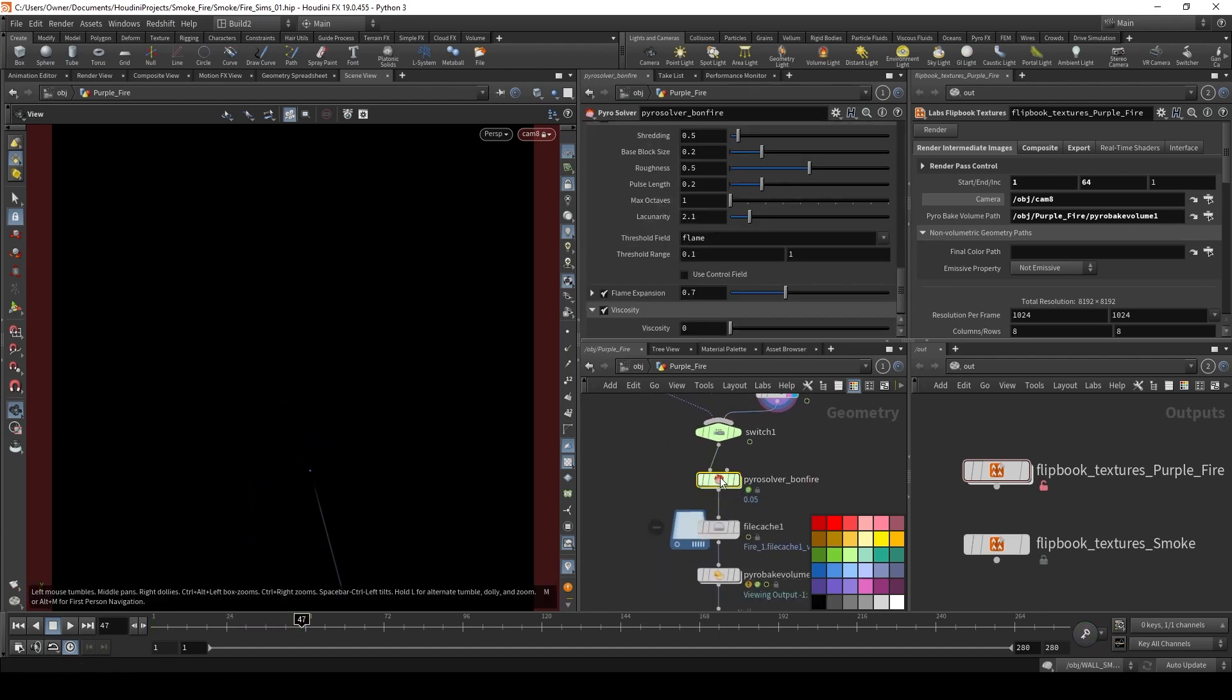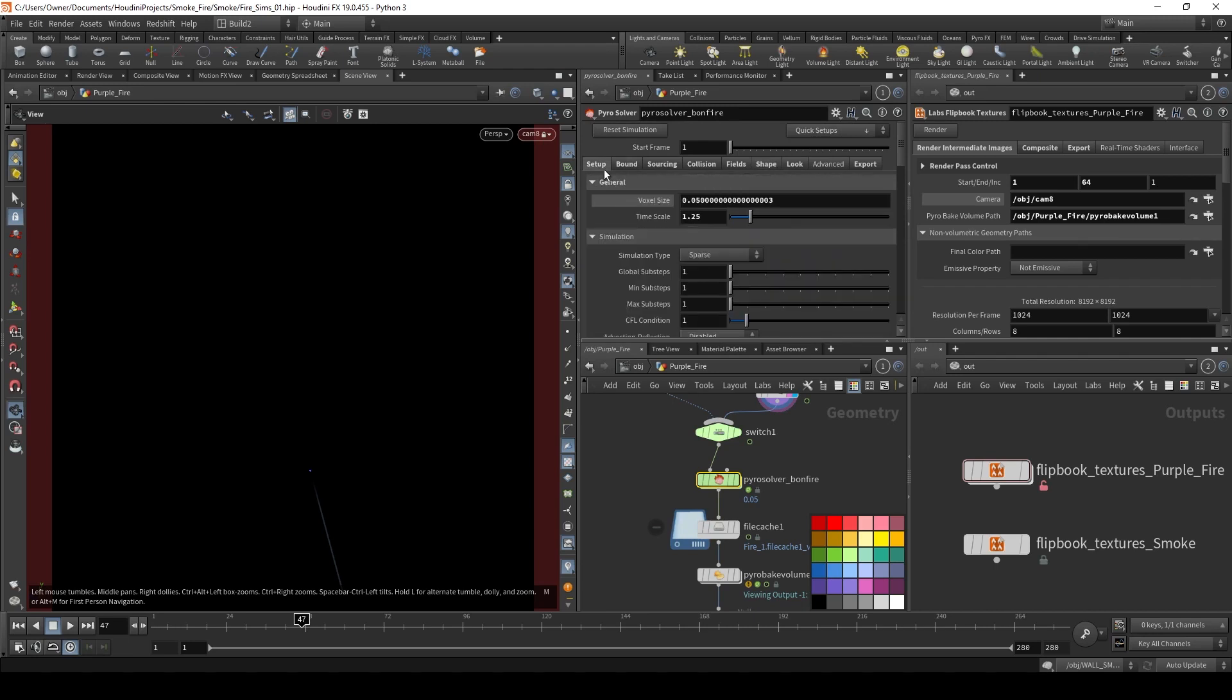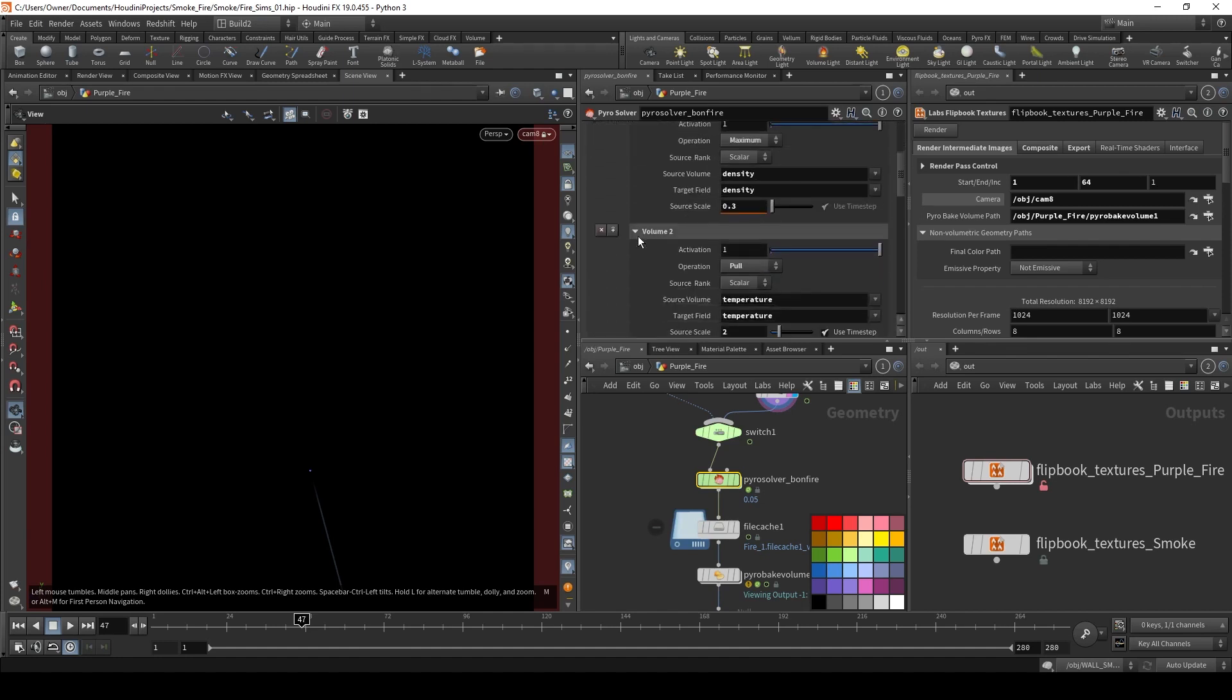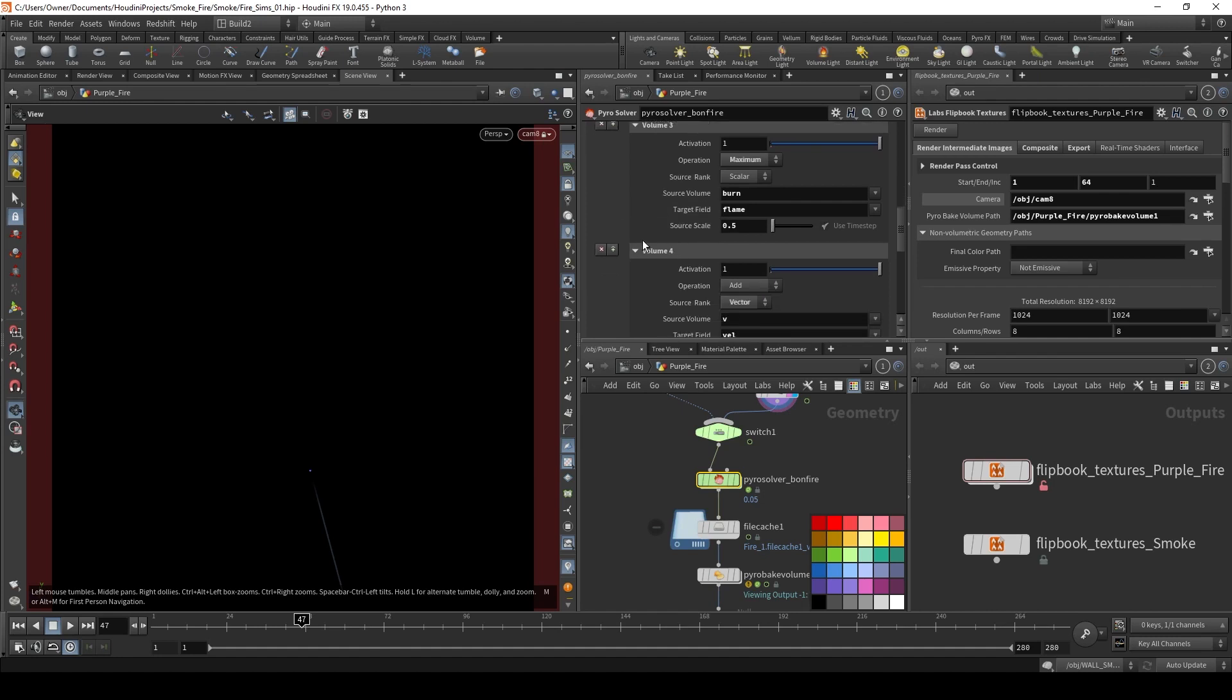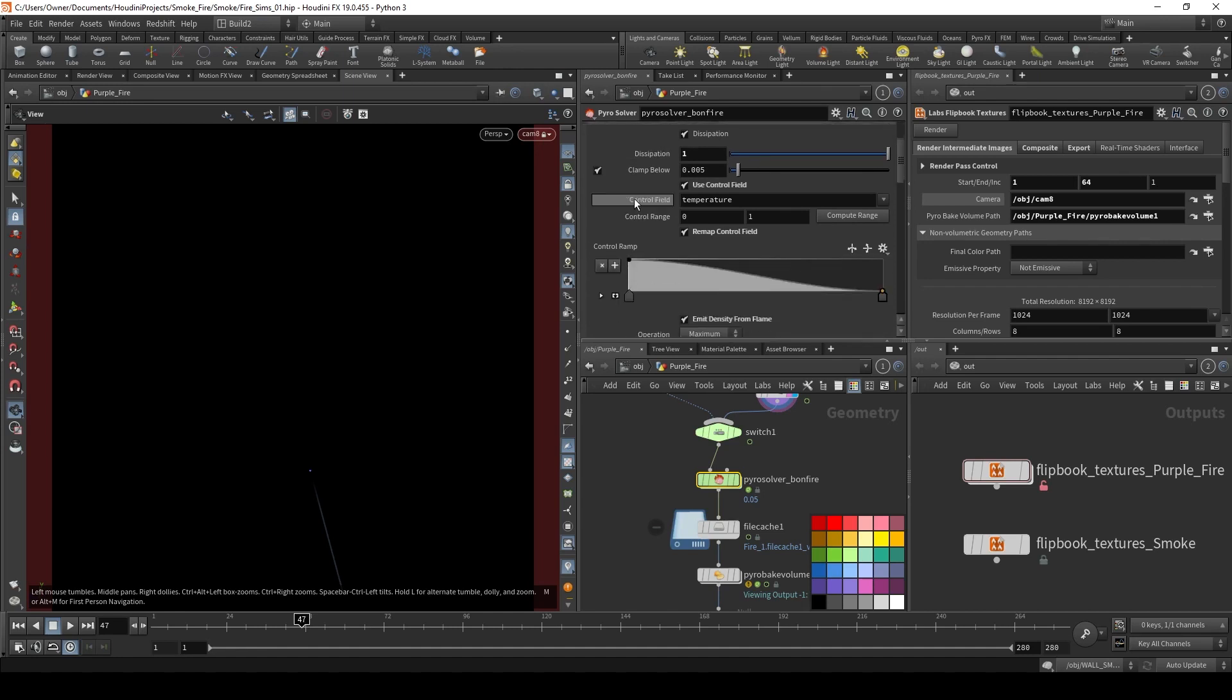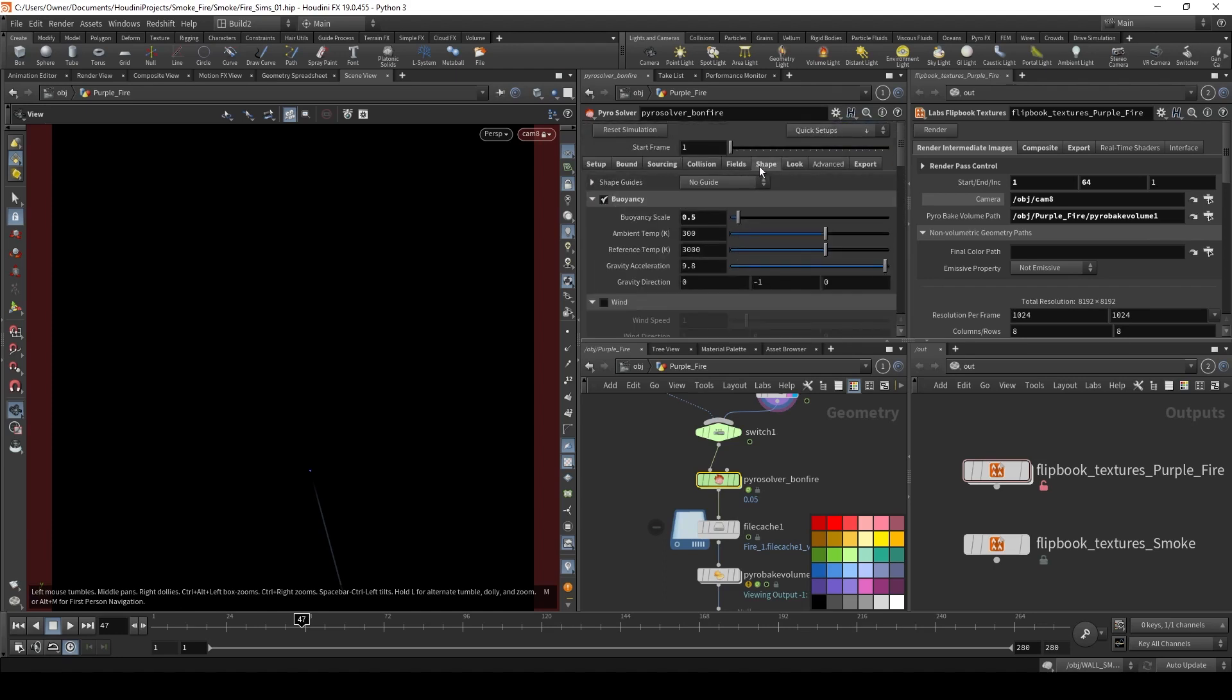And then, I put down a pyro solver. And I did use the bonfire template. So that's why it's called this. But the settings are a bit different. So this is my voxel size and my time. I want it to be a bit faster. So it's timescale is 1.25. My sourcing, my density is at 0.3. My temperature source scale is at 2. Burn, flame, 0.5. Vector, my velocity. Just go through some of these settings. I have dissipation at 1 because I don't want any smoke on this. I'm going to have my smoke set up separately. So for this, I just want to have fire. And that's it.